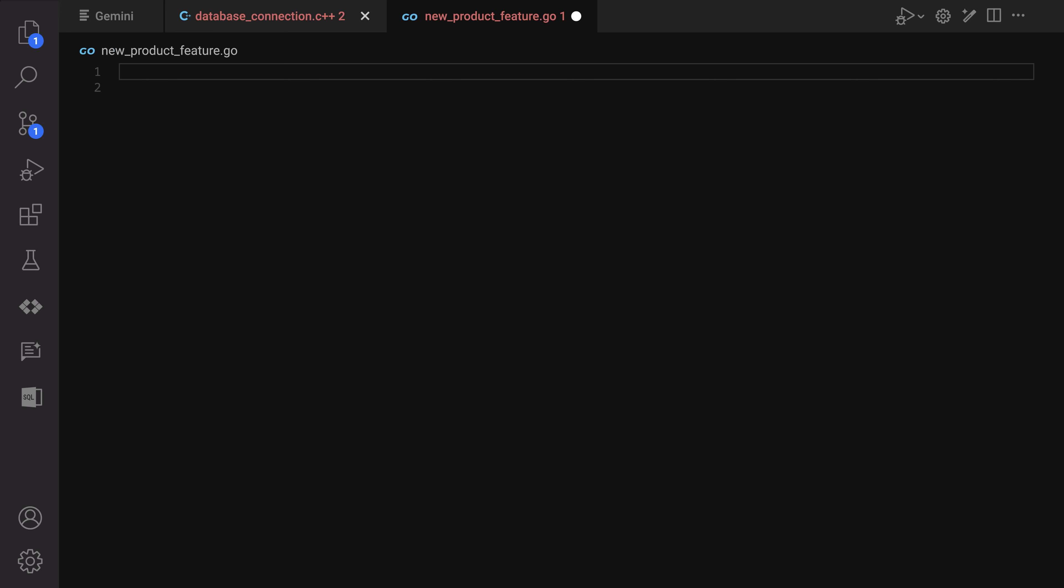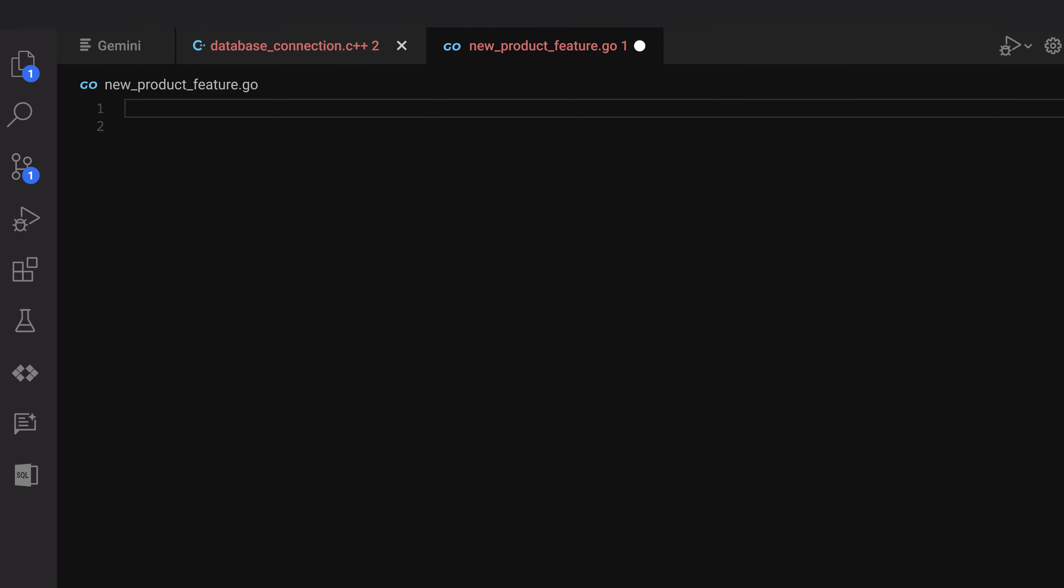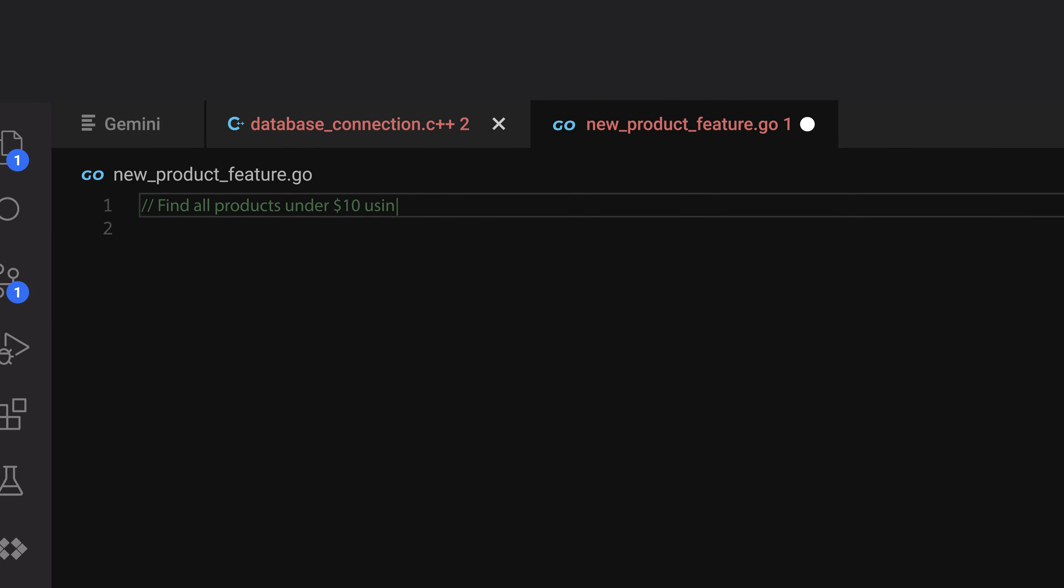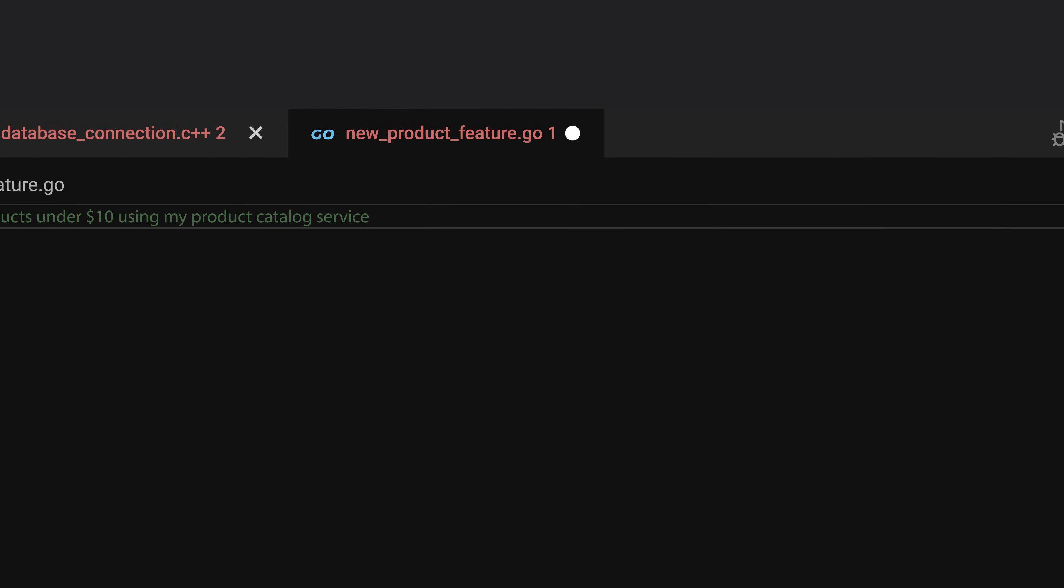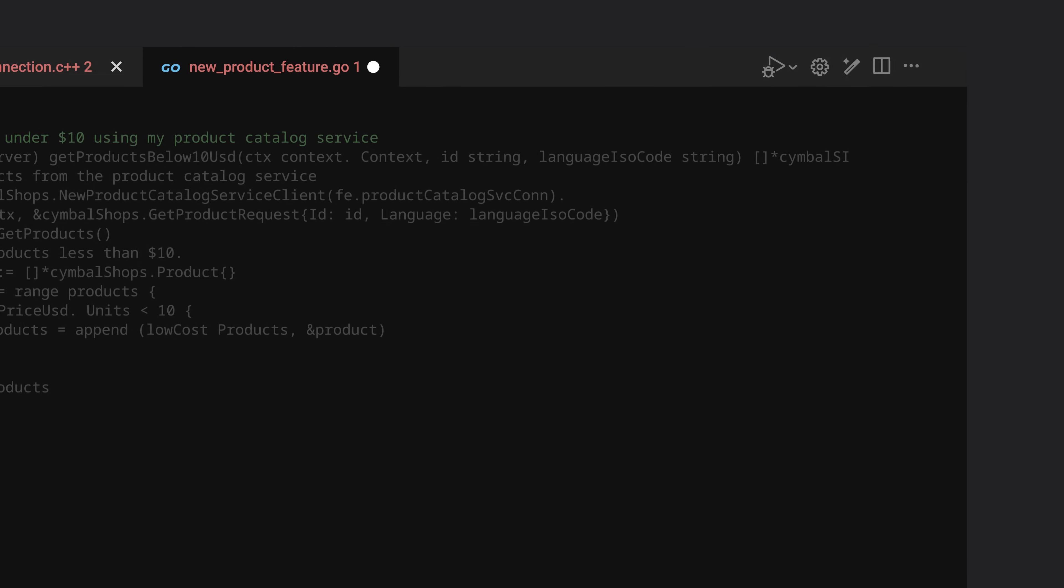Now that they know about Gemini, they open VS Code and instead of writing the function themselves, they simply write a comment in natural language, click on the magic wand, and Gemini generates the code for them.